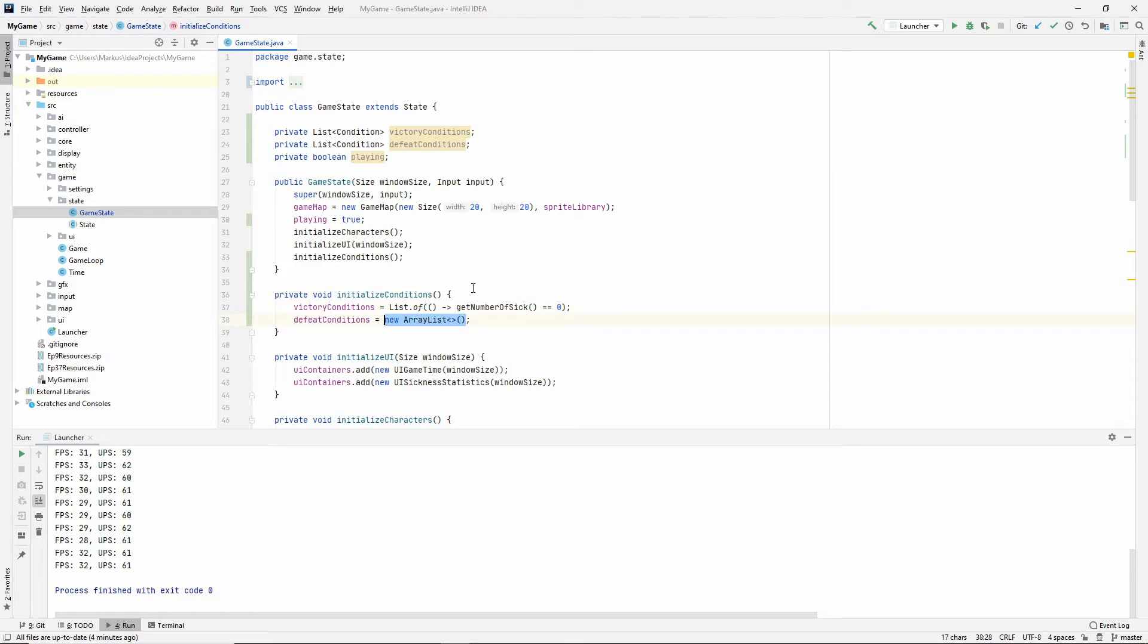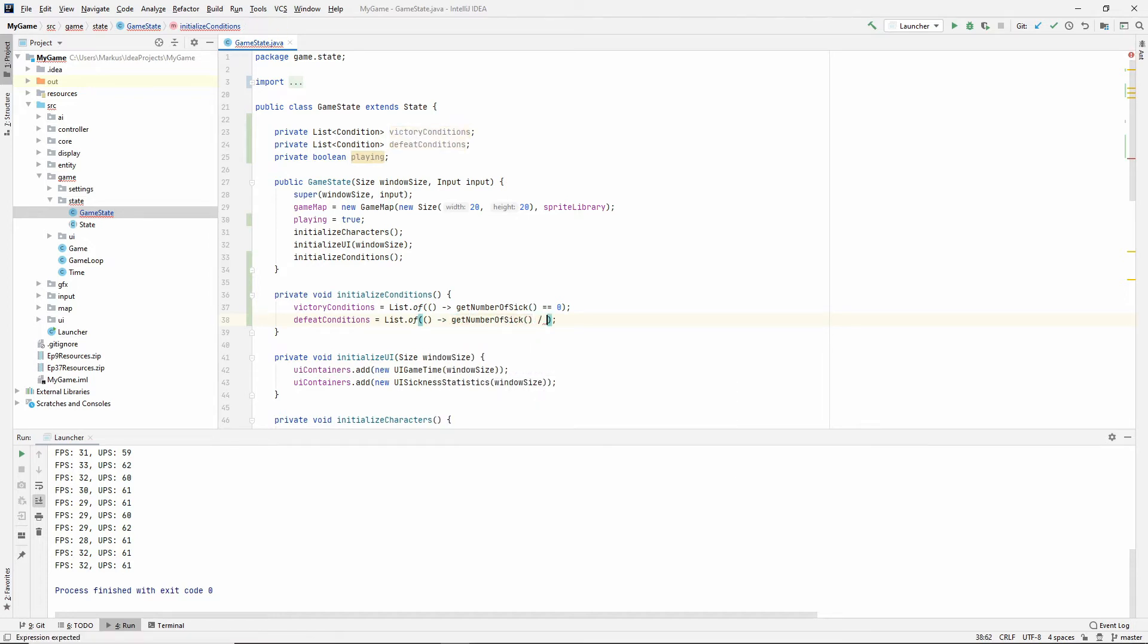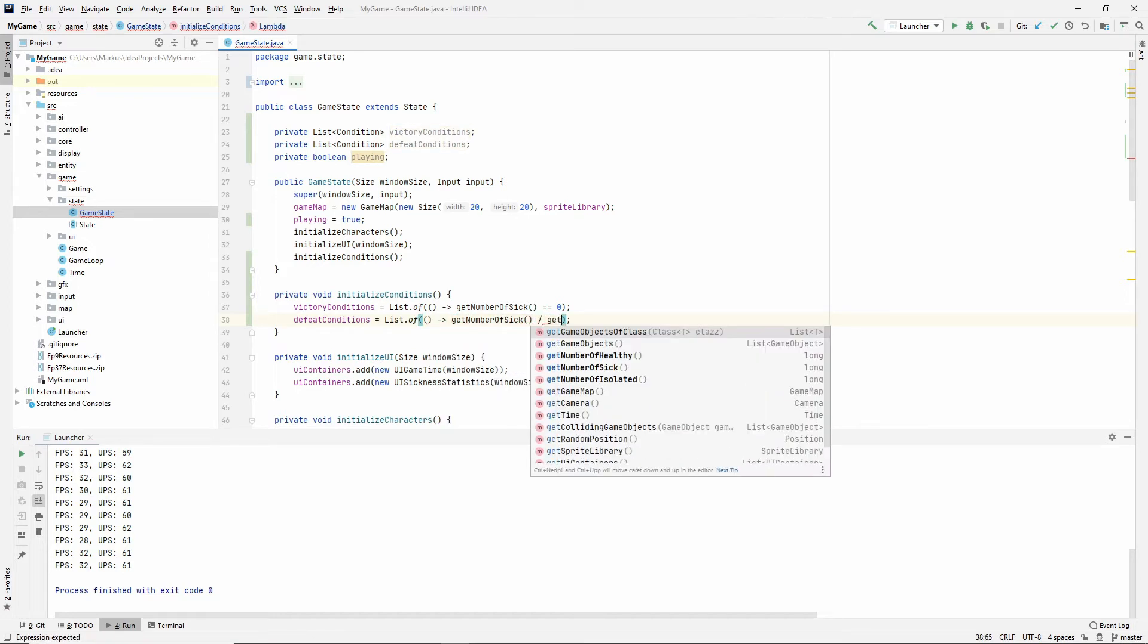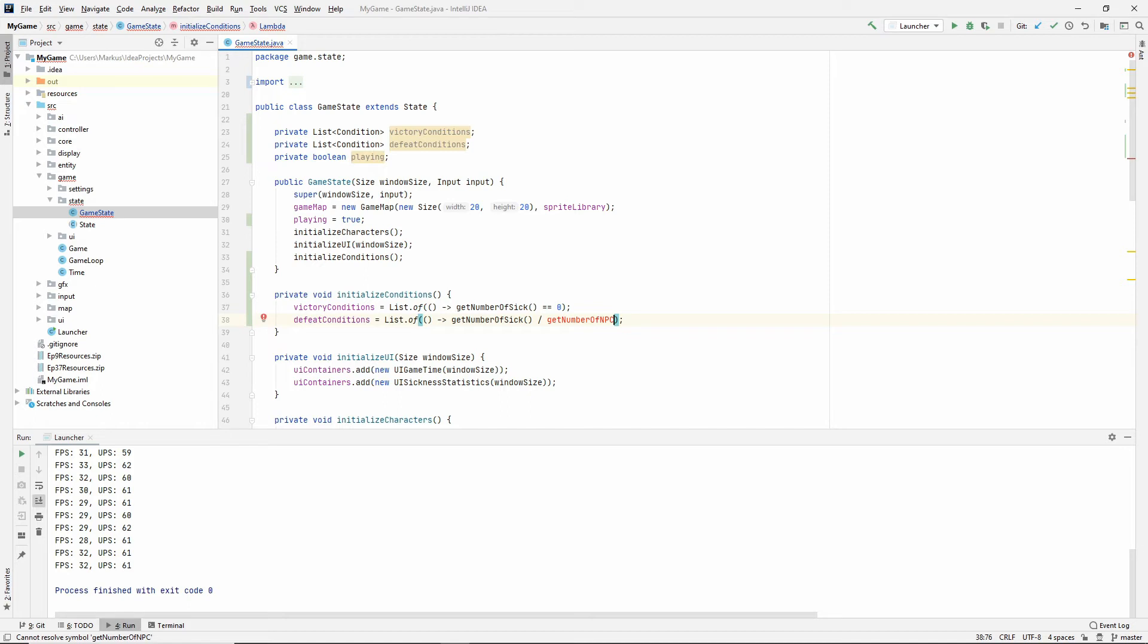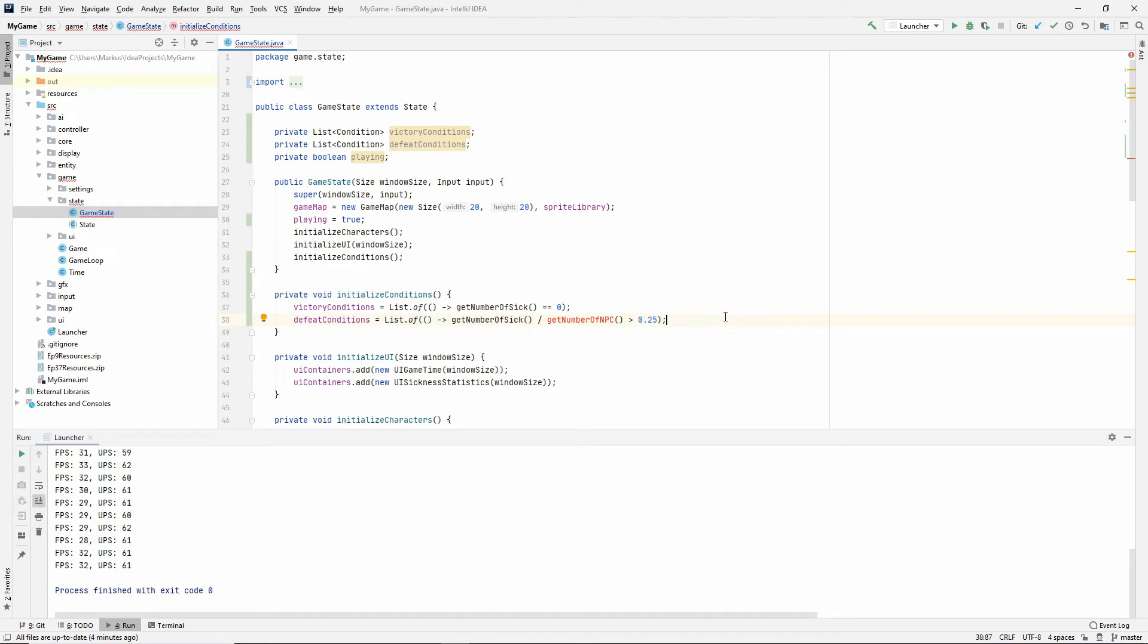And down here, I'm going to say we have lost if get number of sick divided by, and we're going to have to make something called get number of NPC. I want the total number of all NPCs sick or healthy. So if the total here is more than some value. I'm going to say 25, so like 25%. If more than 25% of our total NPCs are sick, then we have lost.